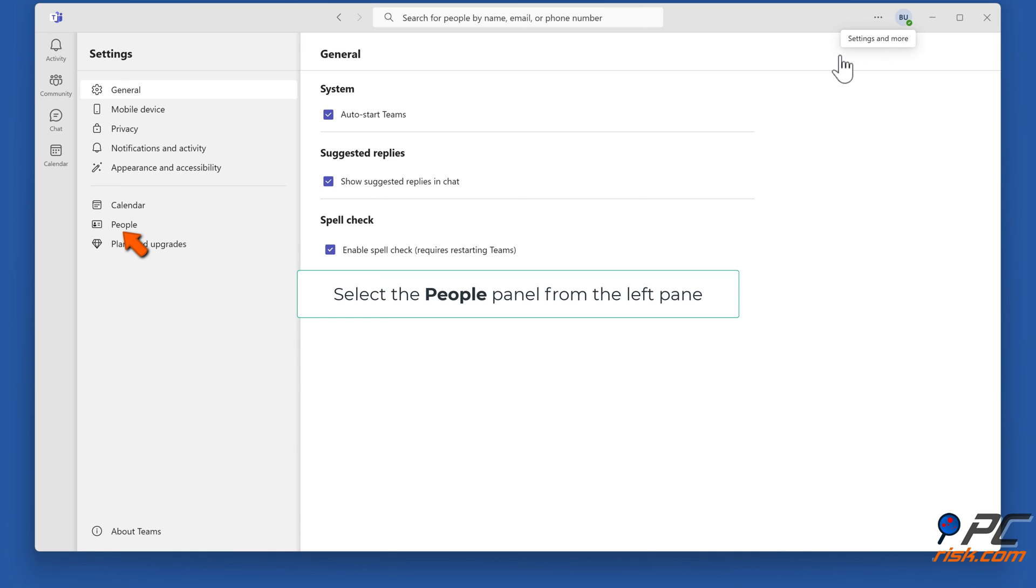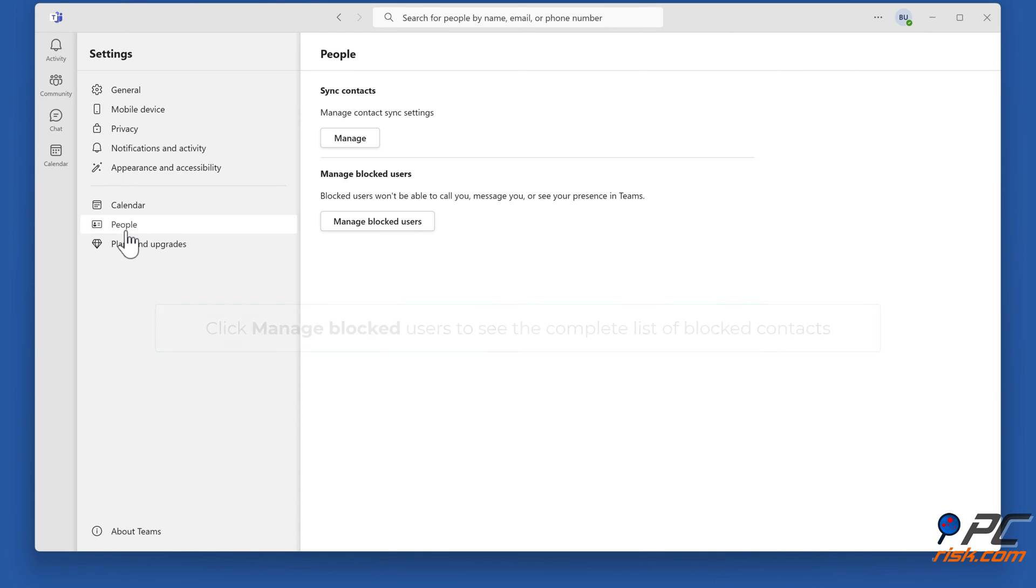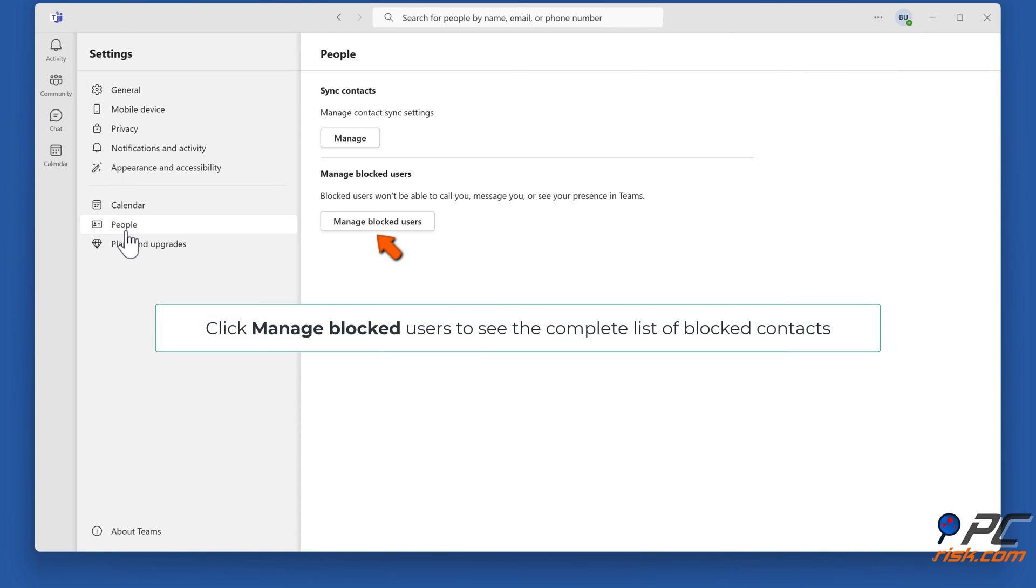Select the People panel from the left pane. Click Manage blocked users to see the complete list of blocked contacts.